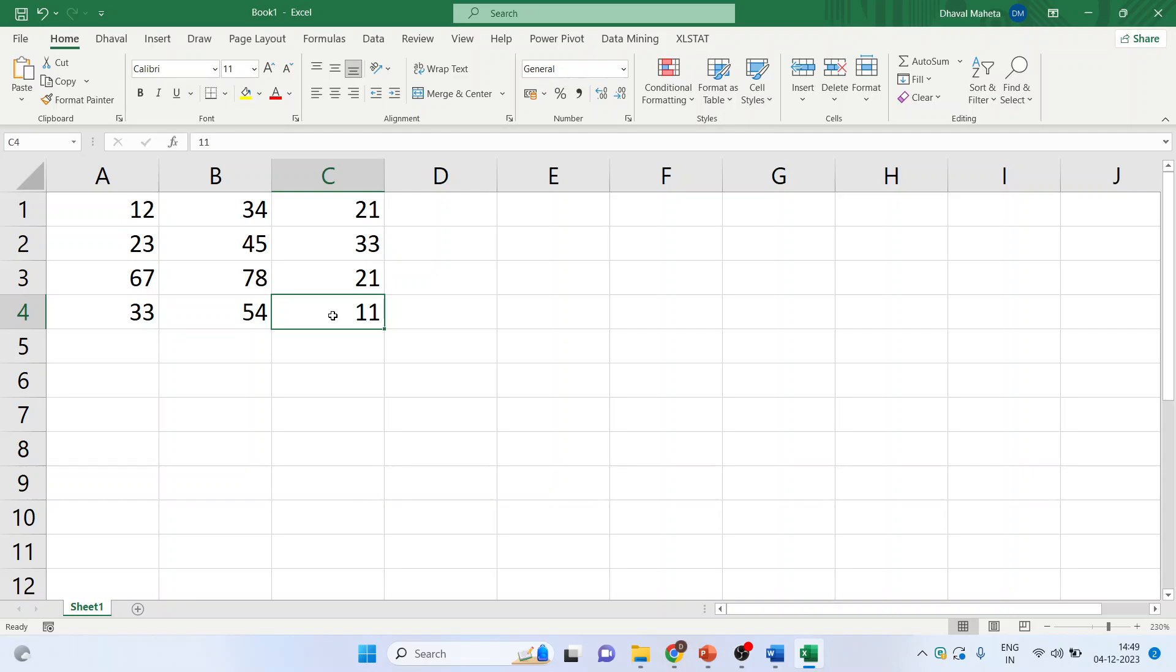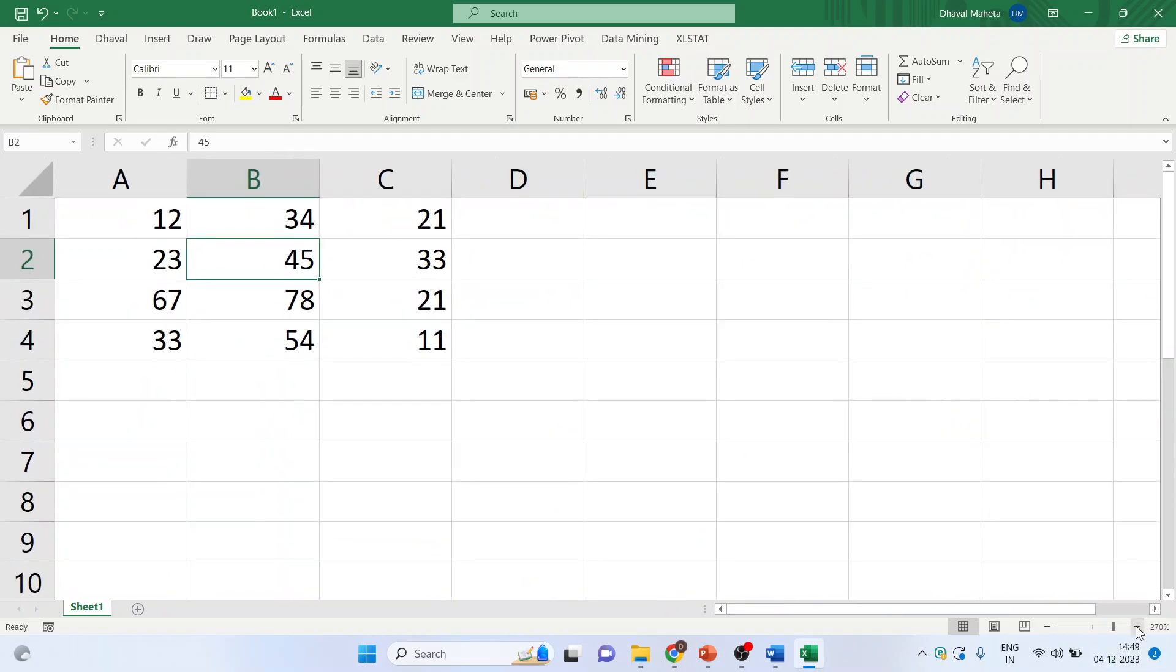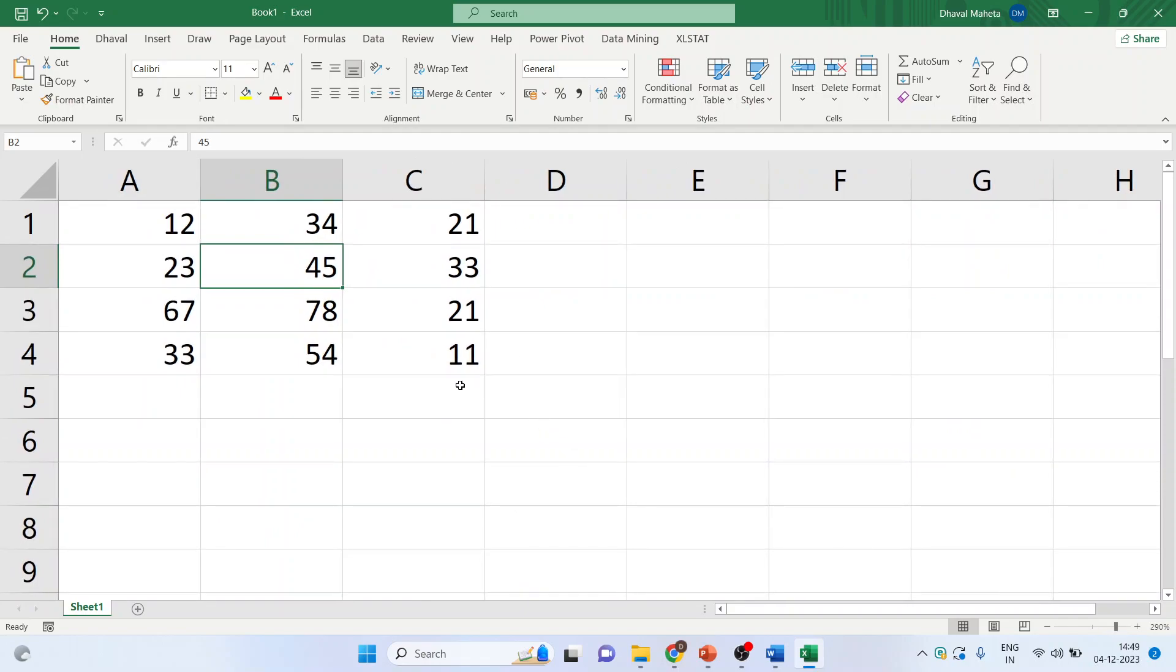Now select any cell. Let me zoom it so that you can see the things properly and observe on the cursor. As soon as the cursor changes its sign, now it will change its sign. When you will double click, the cursor will move towards its extreme.